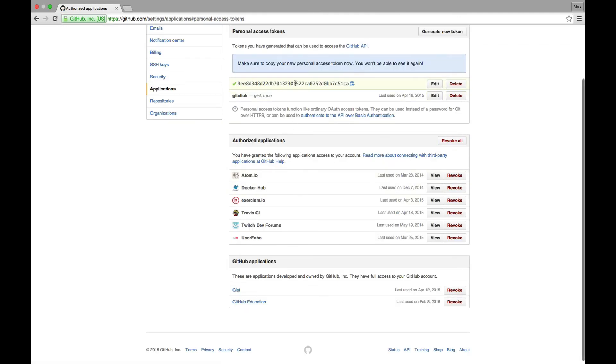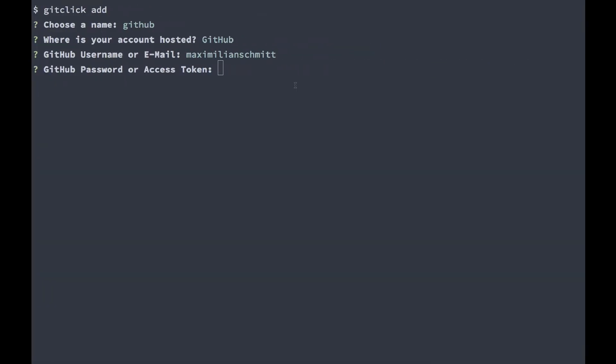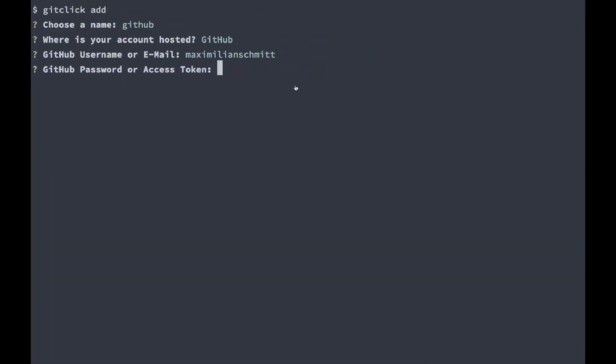Now I'll just go ahead, copy over the access token and paste it in my terminal. I'll hit enter and the account has been added to my git-click configuration.